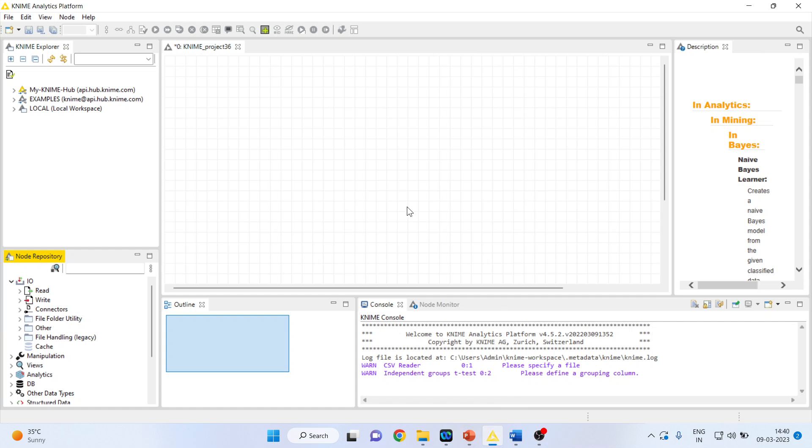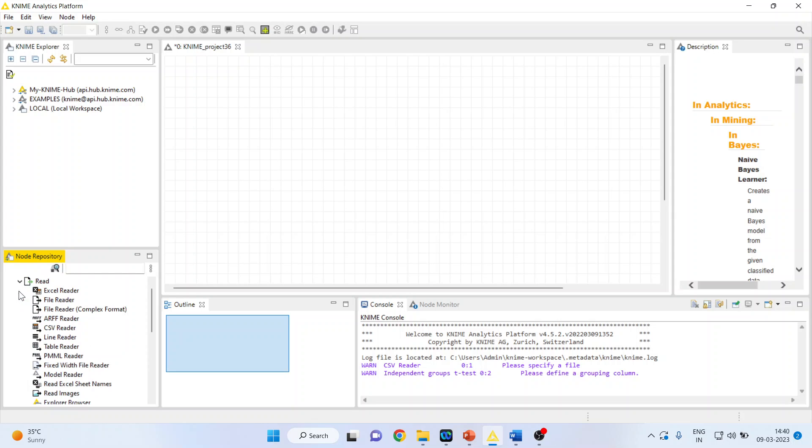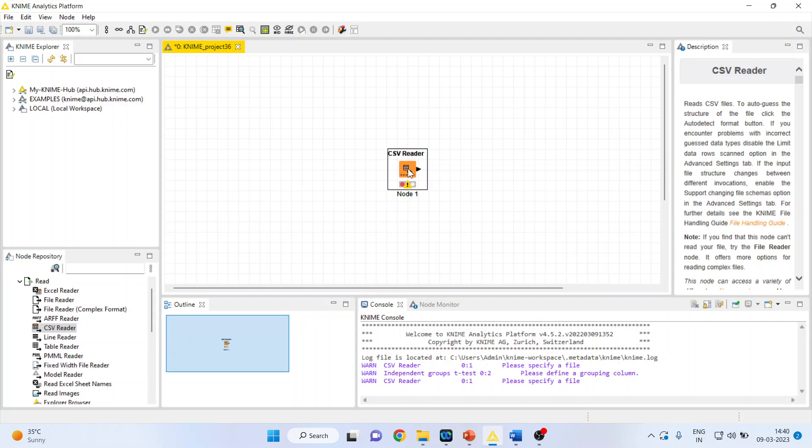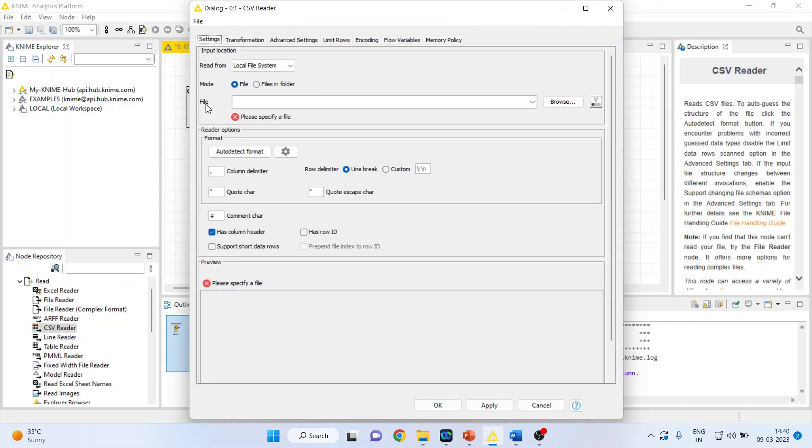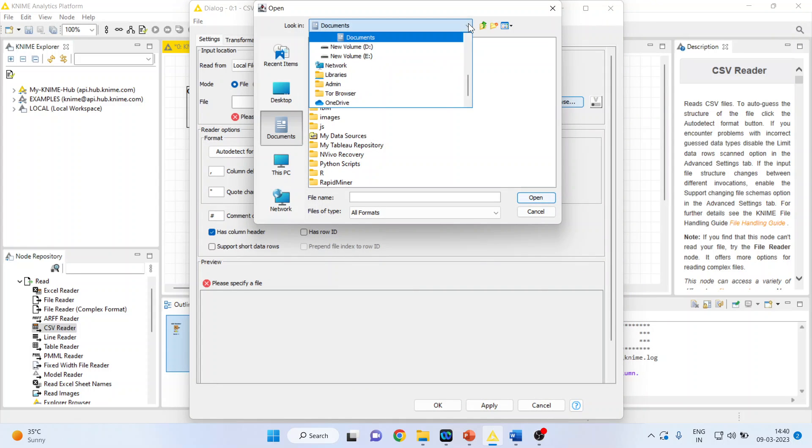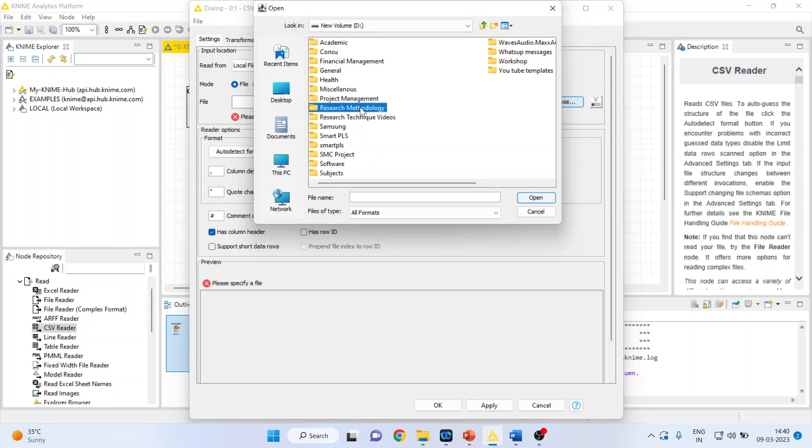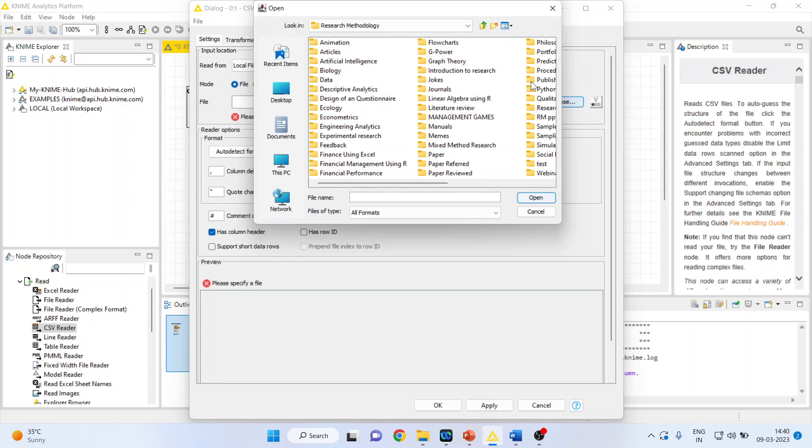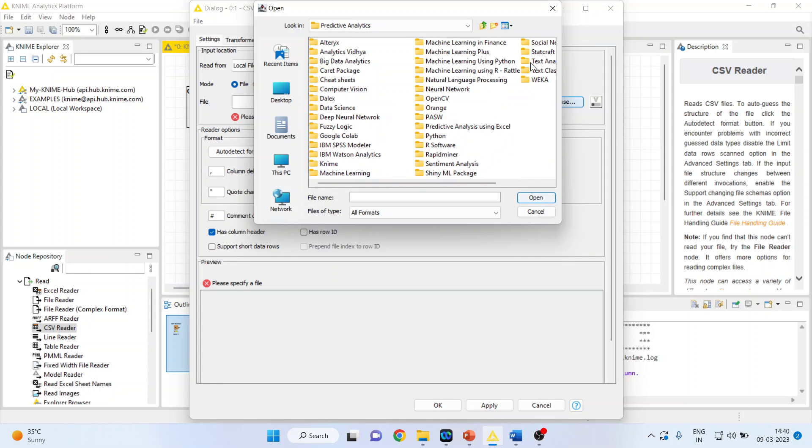We will go in KNIME analytics platform. I'll activate read from here, CSV reader. My dataset is in CSV format, and that's the reason I have activated the CSV node. Let me browse my file. I'll request all my viewers to kindly refer to my previous videos to understand the flow of this lecture series.